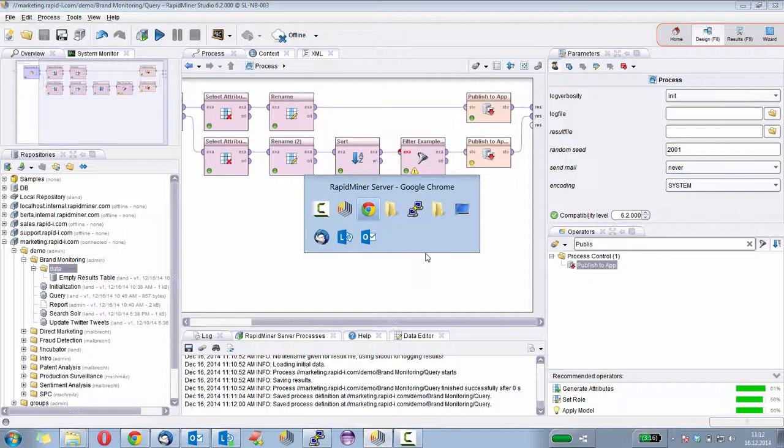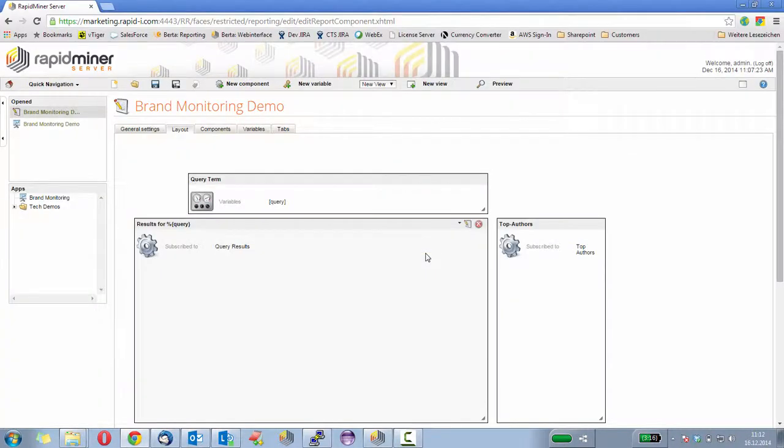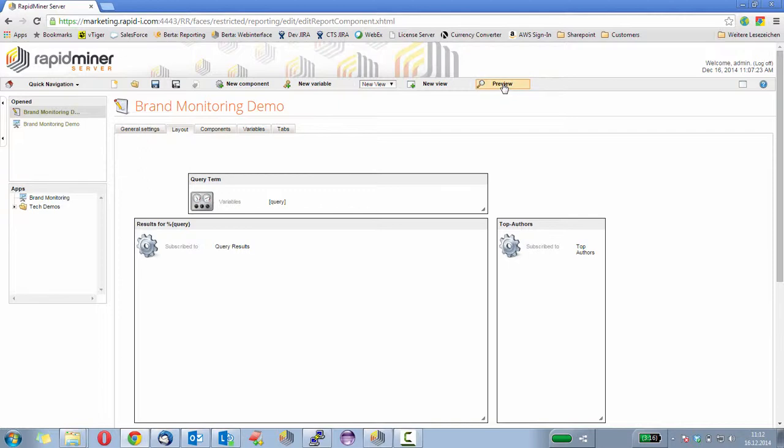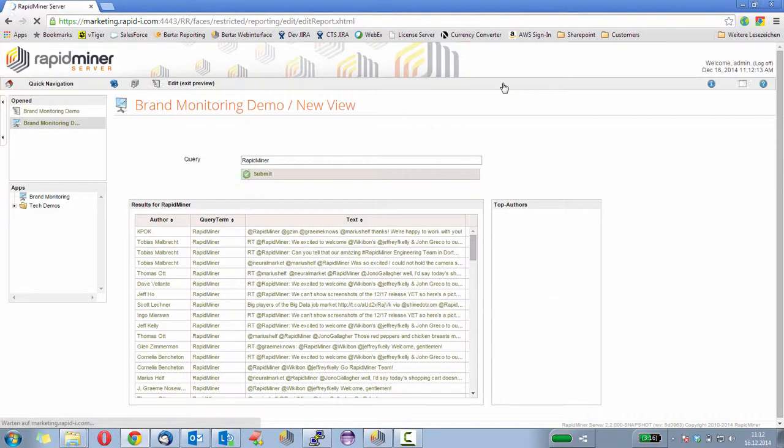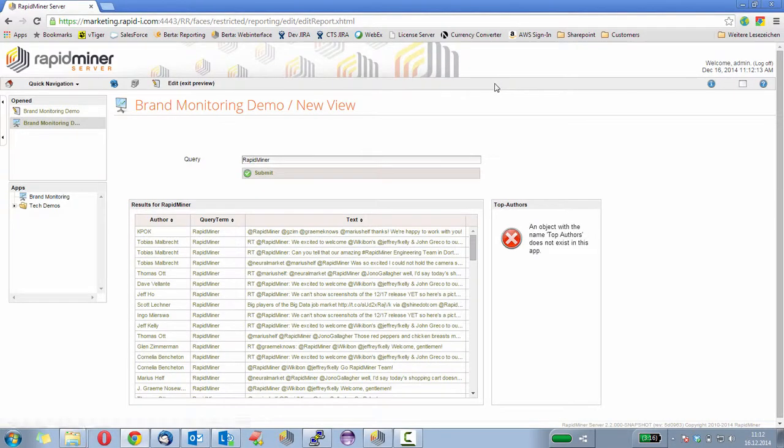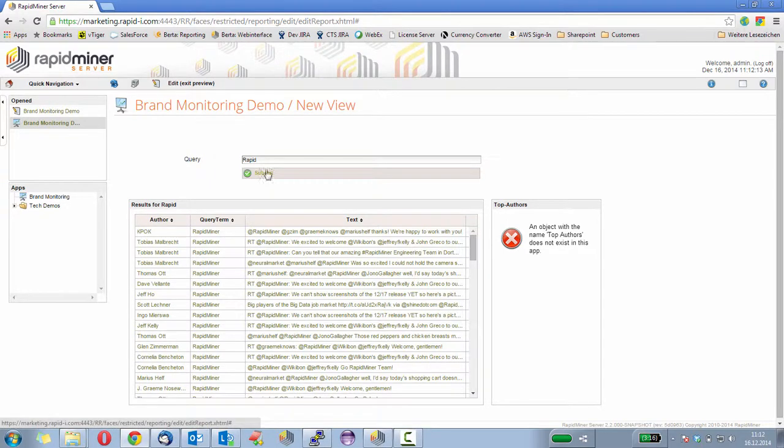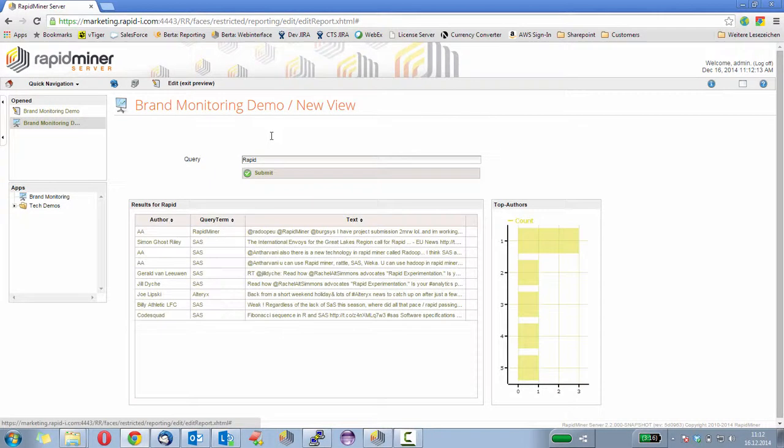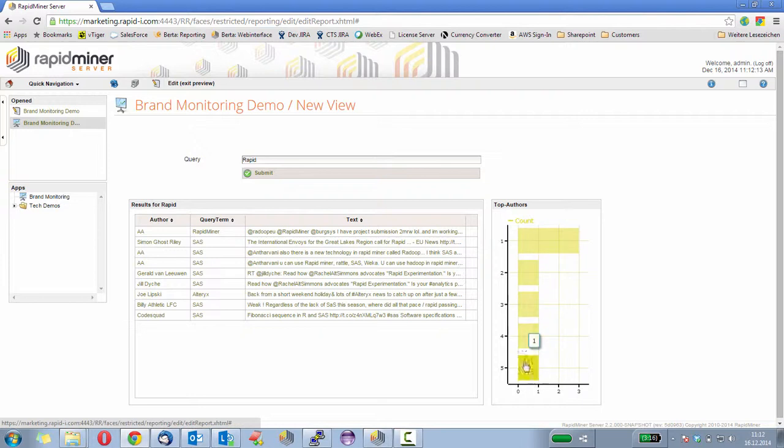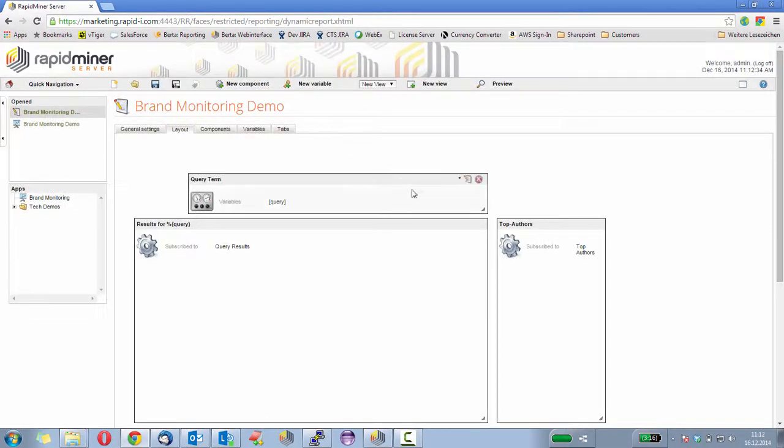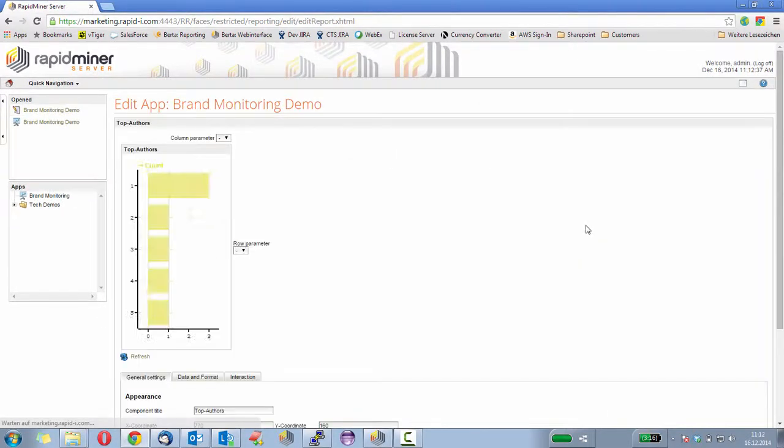Let's go back to the reporting and make a preview. And just let's just enter rapid here. So we make a new search and you see the component already shows data. It's not yet correctly configured. So let's go back and modify this single component.